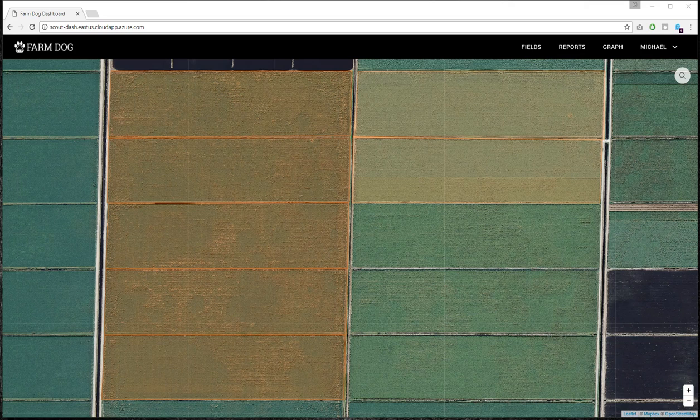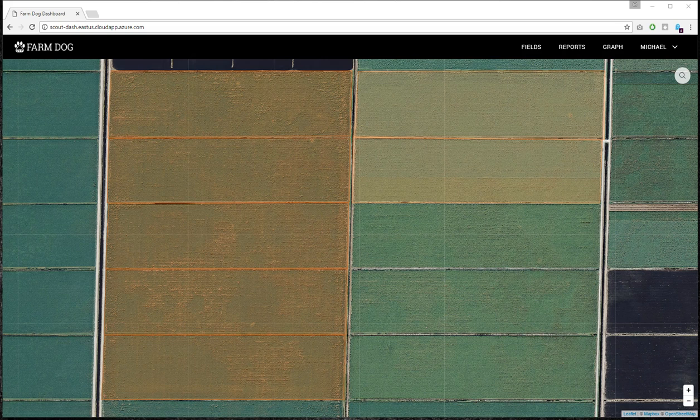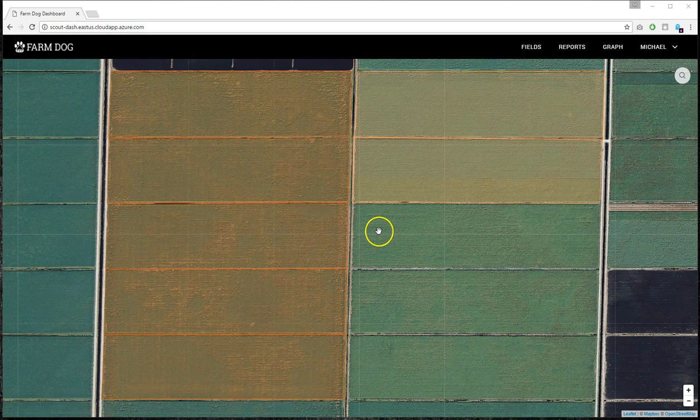Hi, this is Michael from FarmDog. I'm going to show you how the web dashboard works. So the dashboard holds all of your fields and the data that's collected from the app.